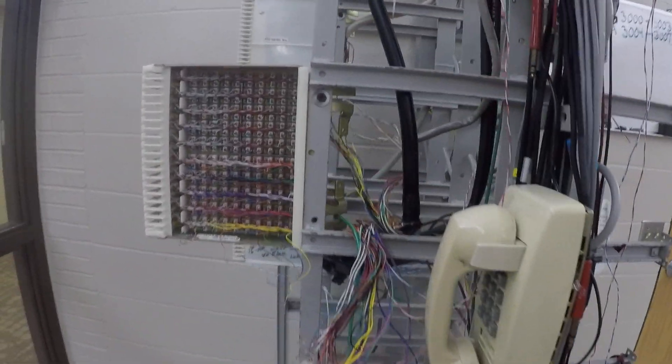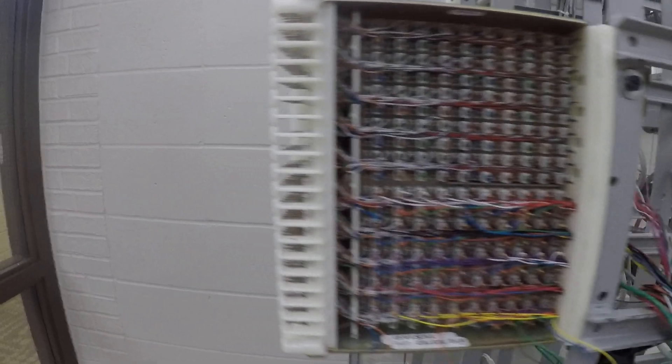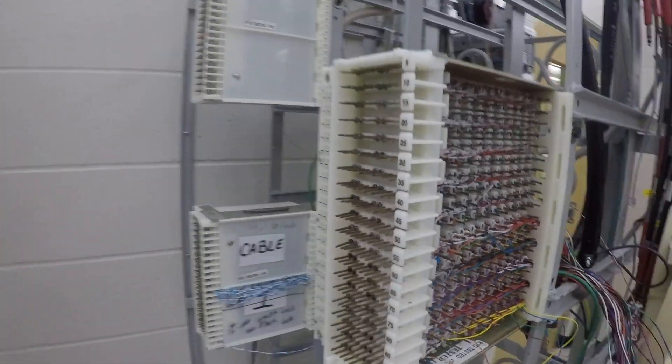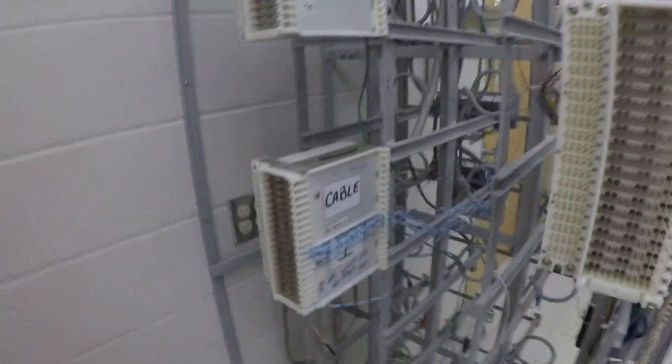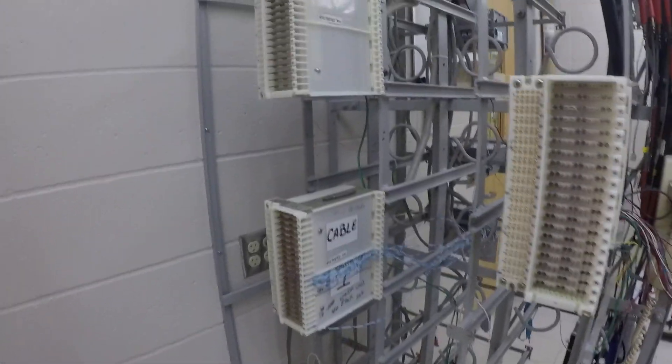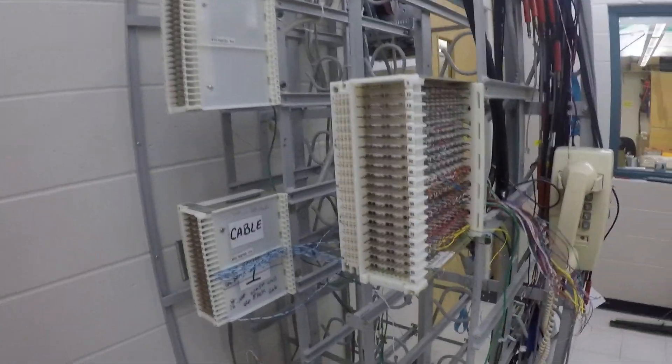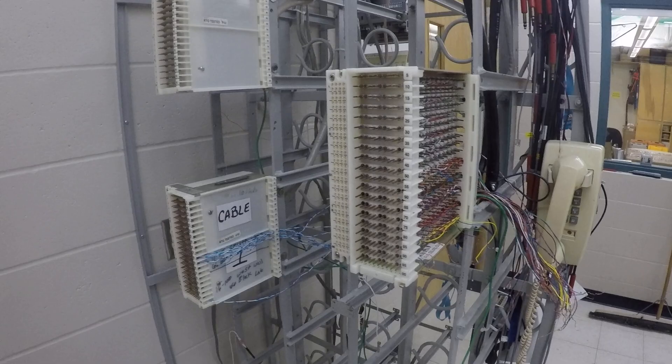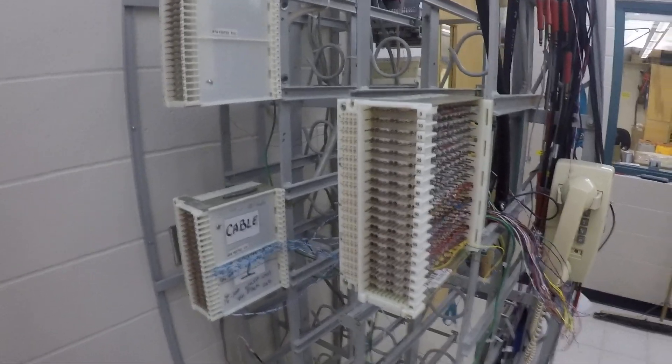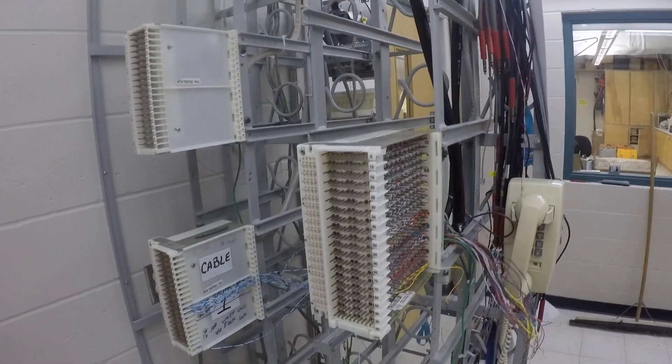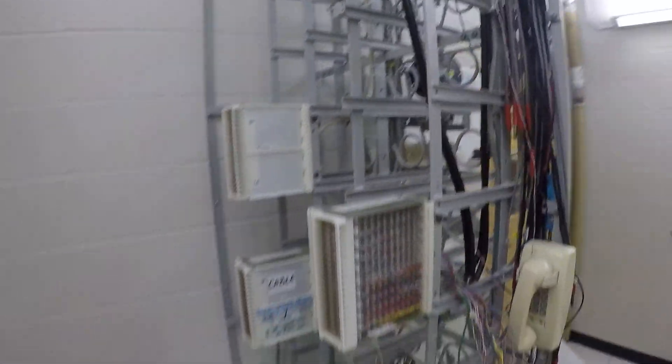This is a Broadband Academy wire wrapping video. This is our mainframe that is located in the central office.